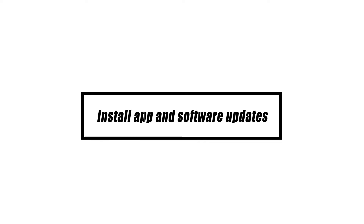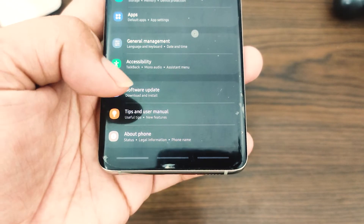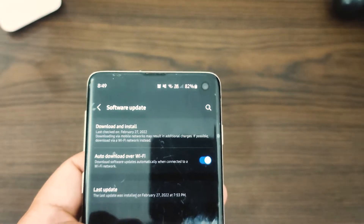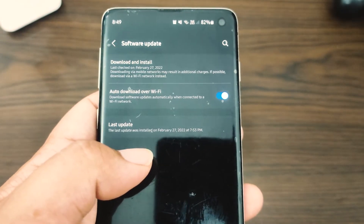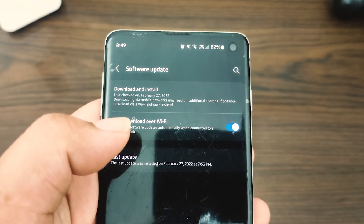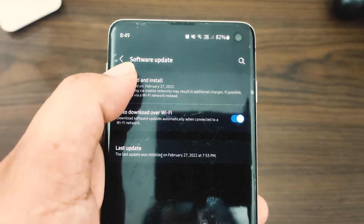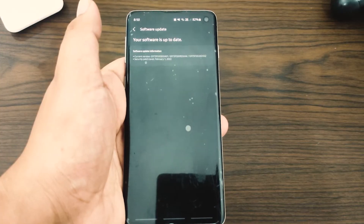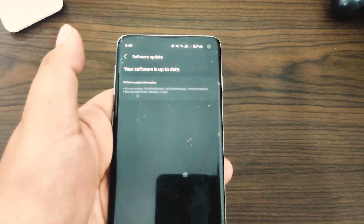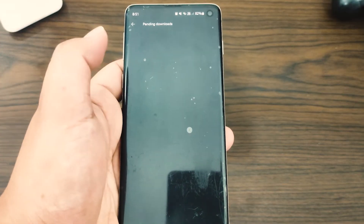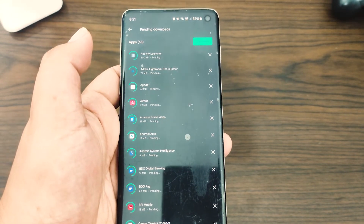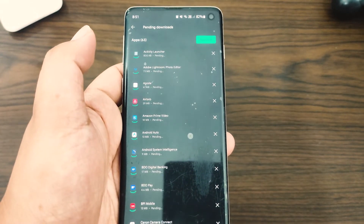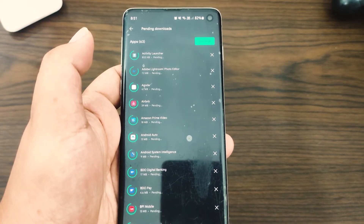Keeping your applications and software up to date is a simple method to avoid bugs and, in some cases, address already identified issues. Verify that you're using the most up-to-date versions of your applications by visiting the Google Play Store on a regular basis. Make sure you know how to update applications from their official developer or sources if you've obtained them from somewhere other than the Play Store.